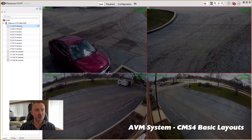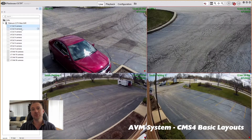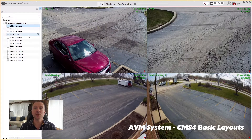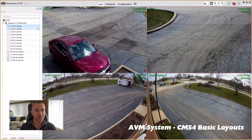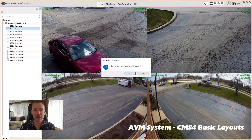These are the auto-generated layouts that it creates based on the number of cameras that we have access to with the user account that you're connected in from. So it will kind of auto-set a bunch of different layouts.